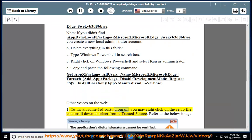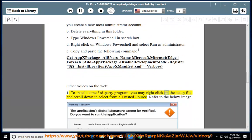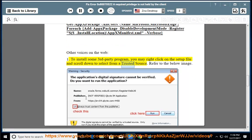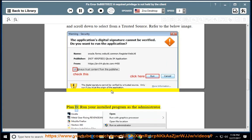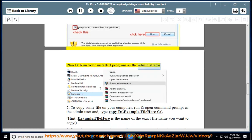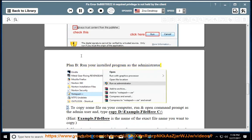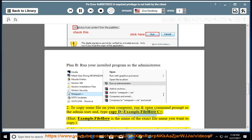To install some third-party program, you may right-click on the setup file and select Run as administrator from a trusted source. Plan B: run your installed program as administrator. To copy some file on your computer, run and open Command Prompt as the admin user and type: copy D:\EXAMPLE.FILE C:\example.file — where 'example.file' is the exact file name you want to copy.